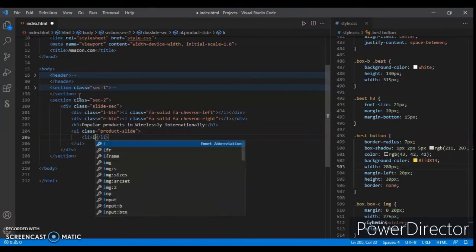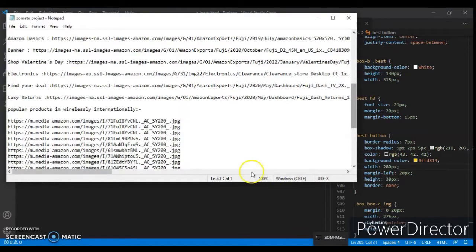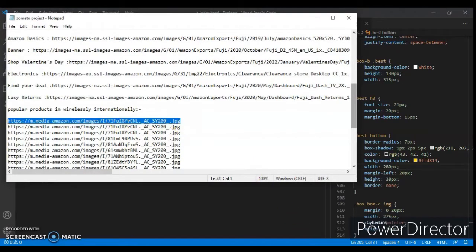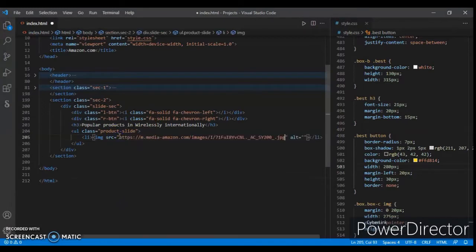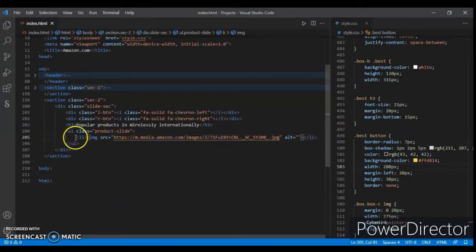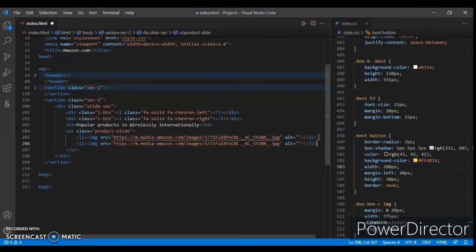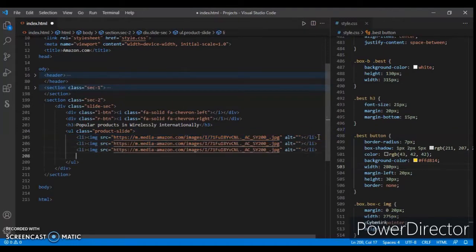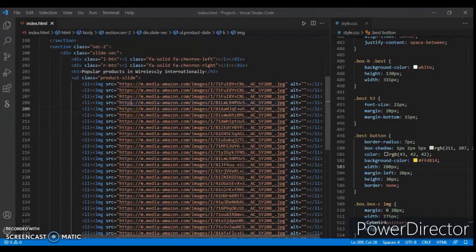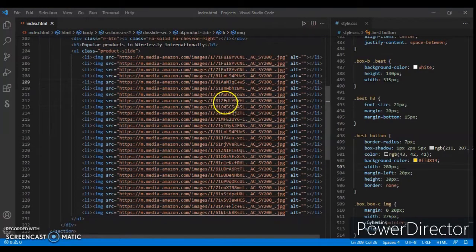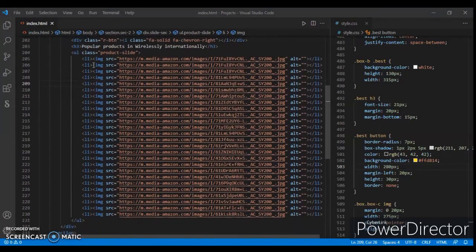So the source link I will give you in the description, so just copy and paste. Copy and paste it here. Make copies of it - however many images you want in that slide. I'm copying and pasting images with source links in li tags. Let's save it and check this out. Here it is, all the pictures are here.